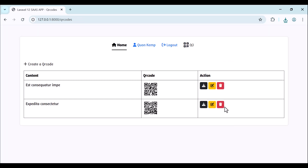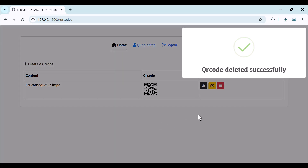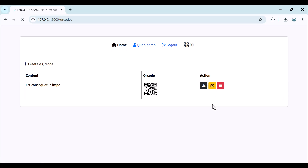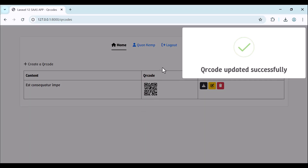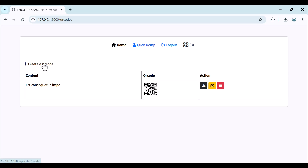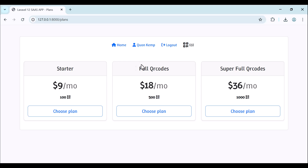We also have one left. We can also delete the QR code. After submitting again, we now have zero. If we try to create a QR code again, we will be redirected to the plans page. Here we need to choose a plan - we have Starter with 100 QR codes.